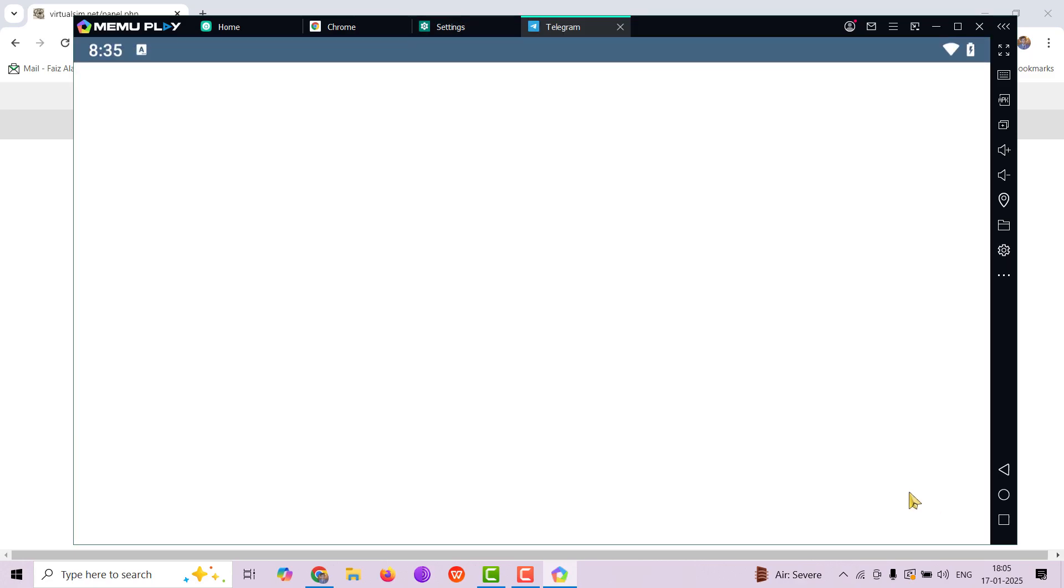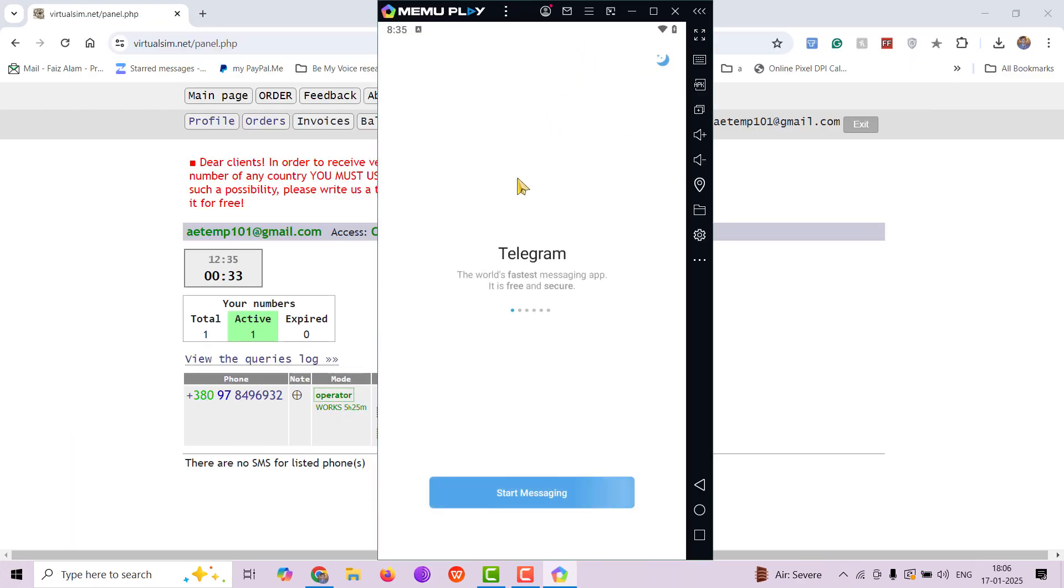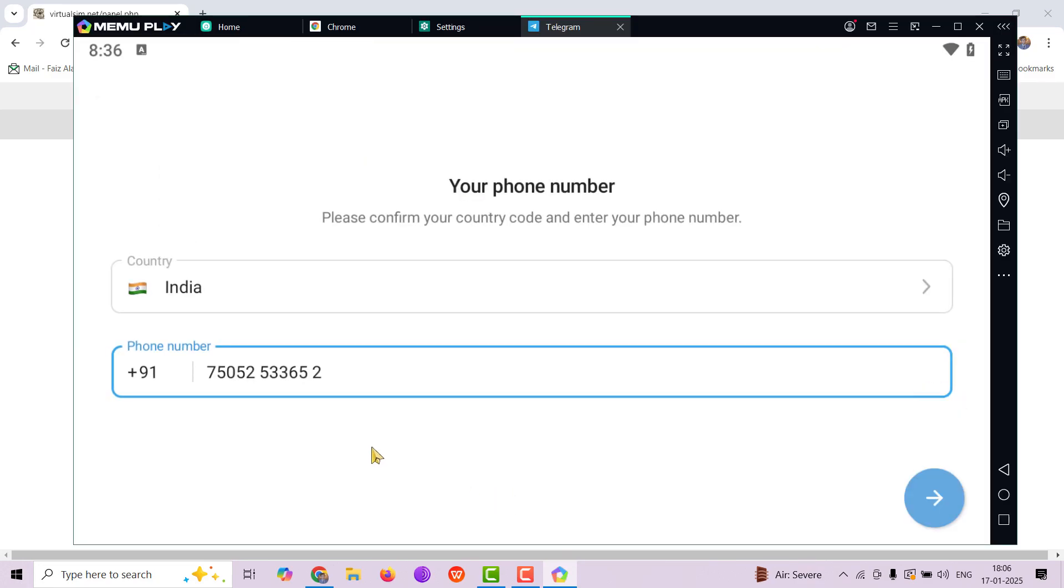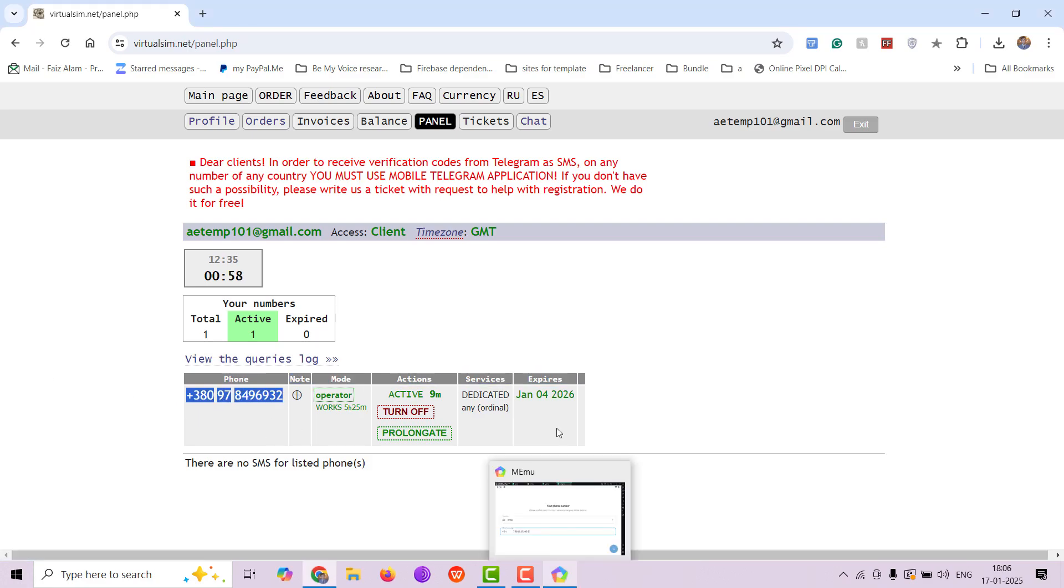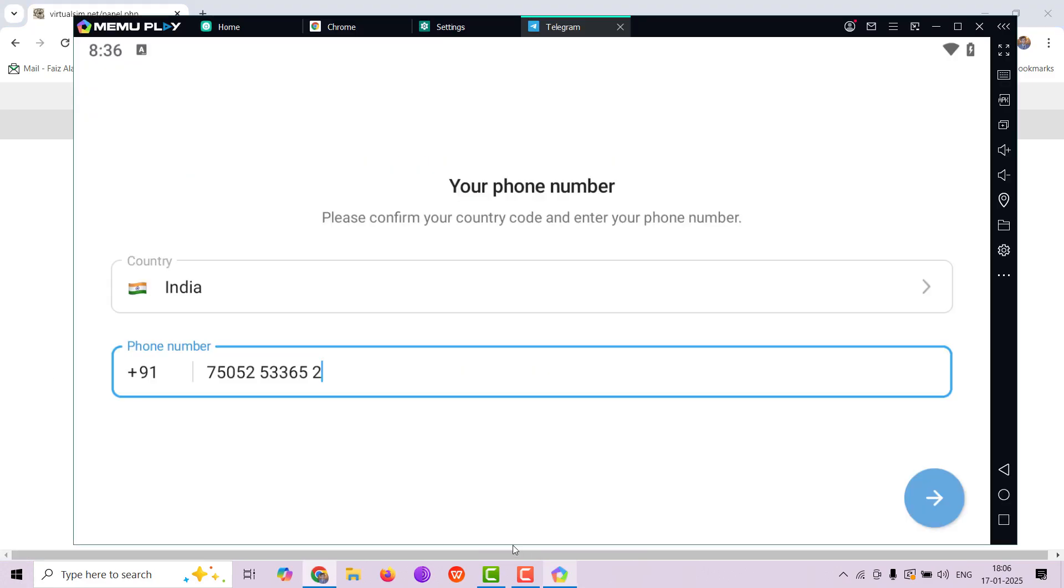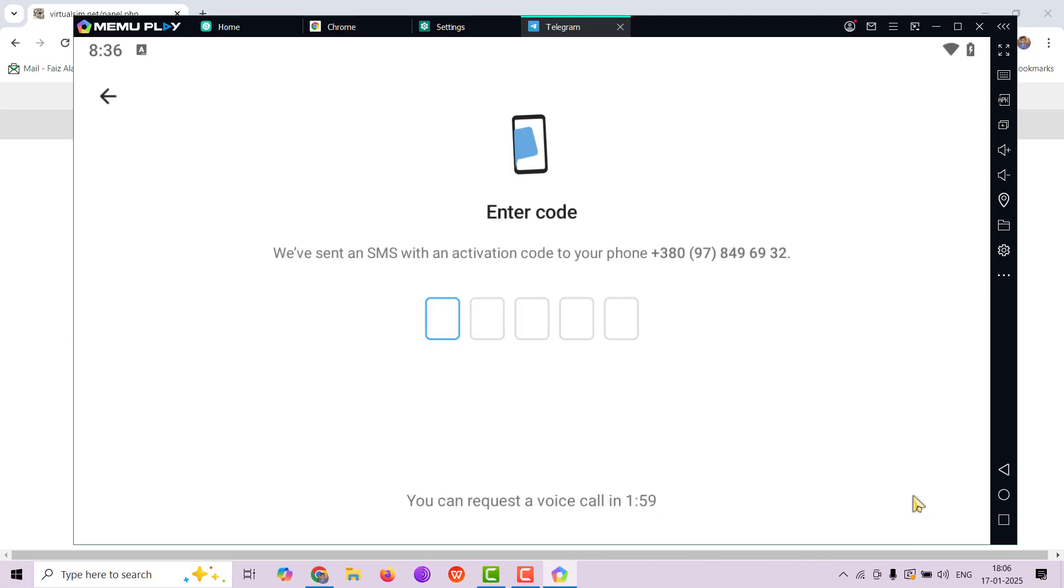Now after it's installed, click on open. You will be asked to get your message registered so you have to put your phone number here. Let me just put the phone number by copy pasting. Make sure you're putting the correct country code. Now you will be receiving an SMS in your portal of virtualsim.net. Let's just wait for the SMS to arrive.